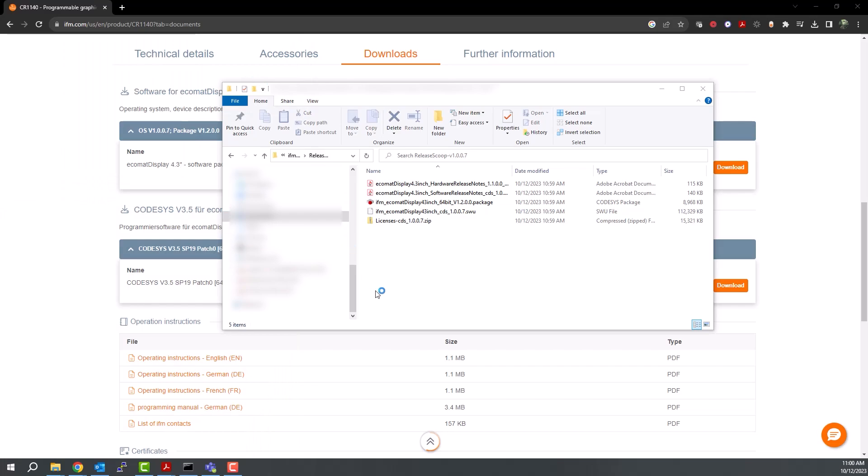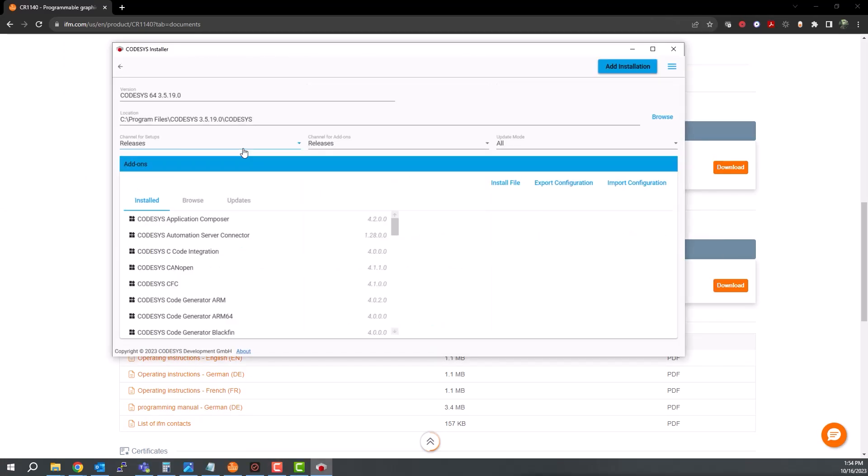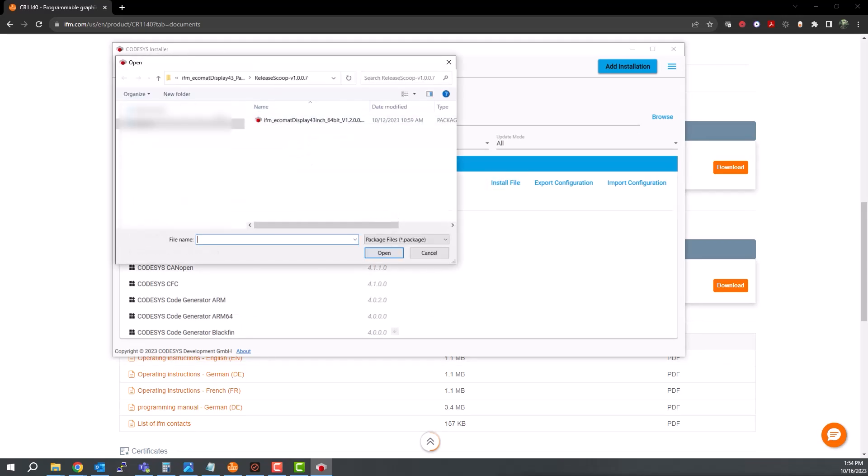Next in the installer, click on Change for CODESYS SB 19, and then click Install File, and then select the package file for the IFM Ecomat display, or any other package that you're trying to install.